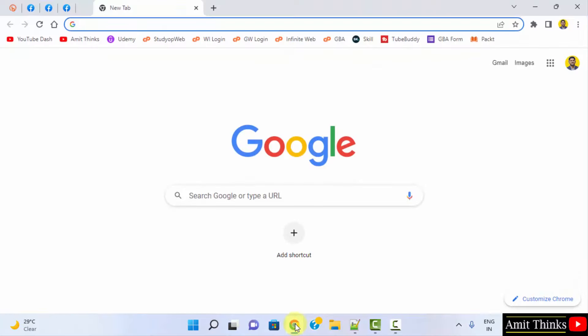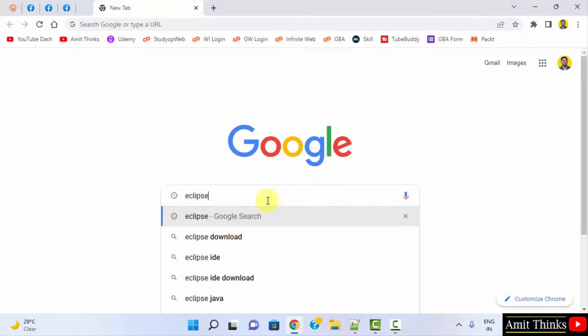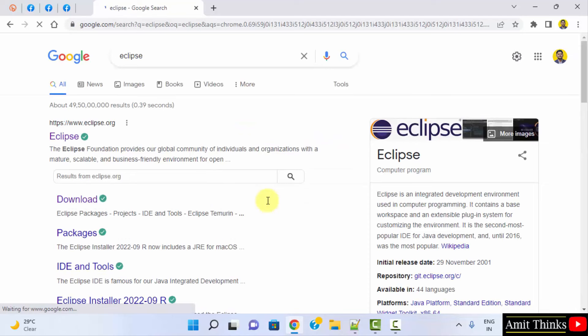Let's go to the web browser. I am using Chrome, you can use any browser. On Chrome type Eclipse, press enter. On pressing enter the official website is visible, eclipse.org, click on it.